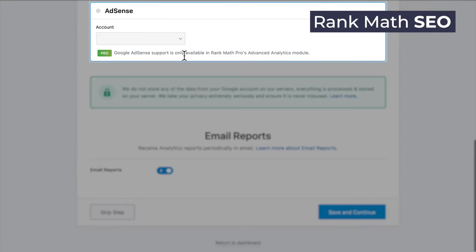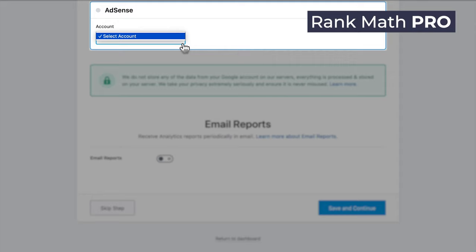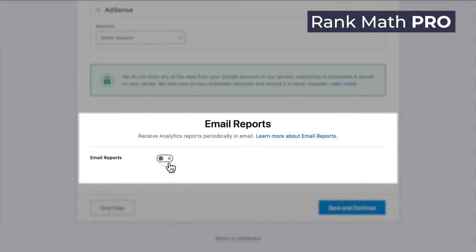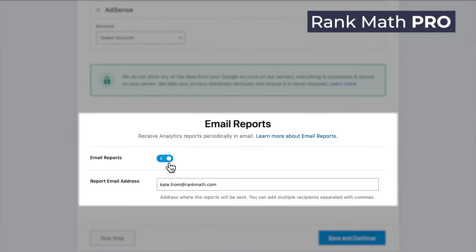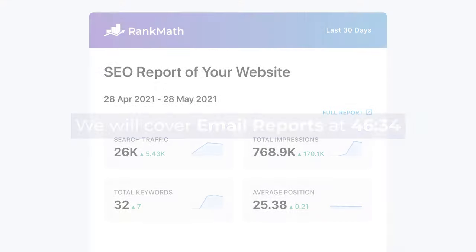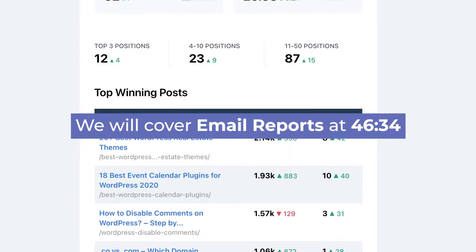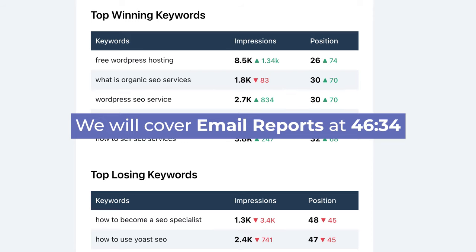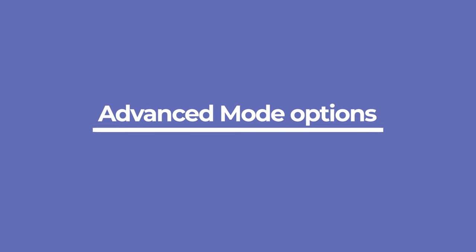If you're using Rank Math Pro, just select your account. On the bottom of the page, you can activate the option Email Reports to receive SEO reports about how your website is performing in Google, straight to your inbox. The data in these reports shows real opportunities to improve your website's SEO. We'll discuss this feature in detail when we talk about the Analytics module. Some options only appear if you're using the Setup Wizard in advanced mode.